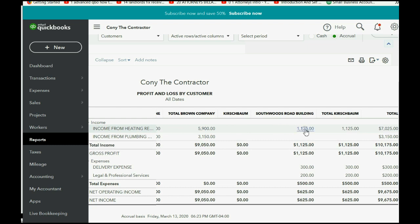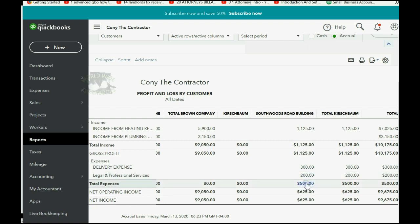Now take a look. We have income from Heating Repair for the Southwoods Road building job, $1,125, but in order to earn that $1,125 for that job, we had to pay $300 of delivery for that job and $200 of Legal and Professional Services for that job. So if the total expenses for that job were $500, that means right now we're only running a profit of $625 for that job.